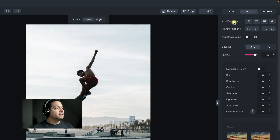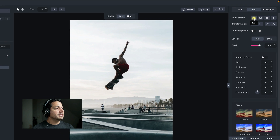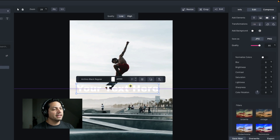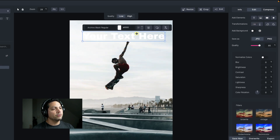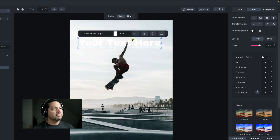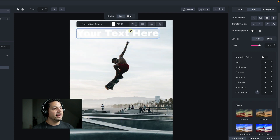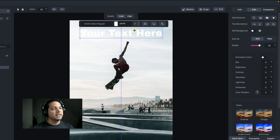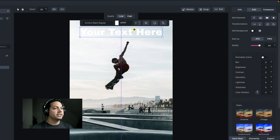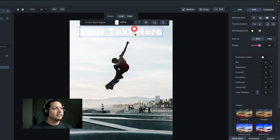Now let's move to the right side of our edit page, starting at the top with elements. I'm going to select the text element, which adds a text box into my image. If I left click it, I can move it around anywhere on the image. I'm going to put it up at the top, and if I want to center it, I can move it towards the center — you'll see that a purple line appears letting me know I've centered my text in the image.